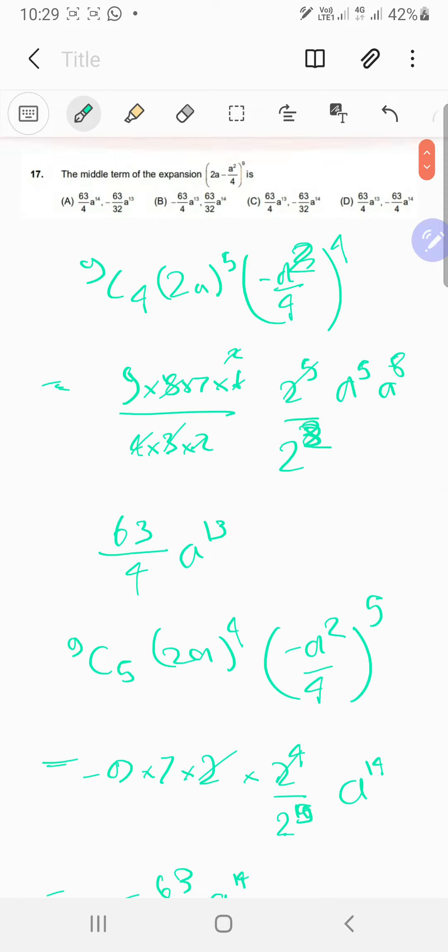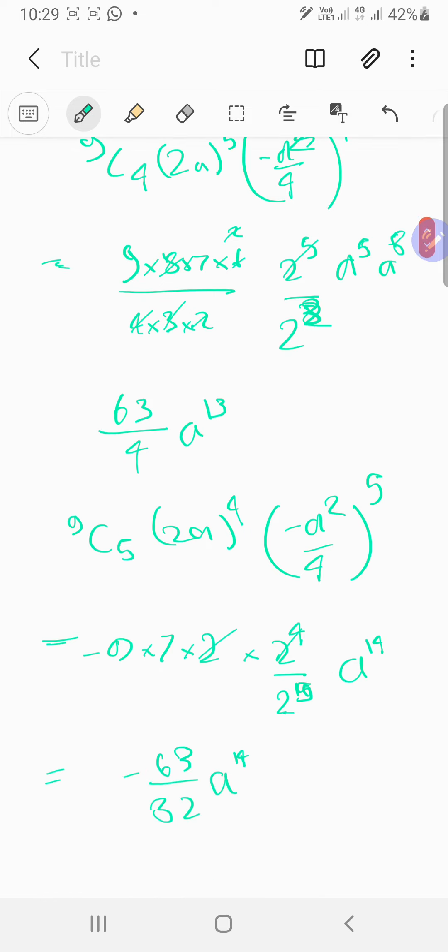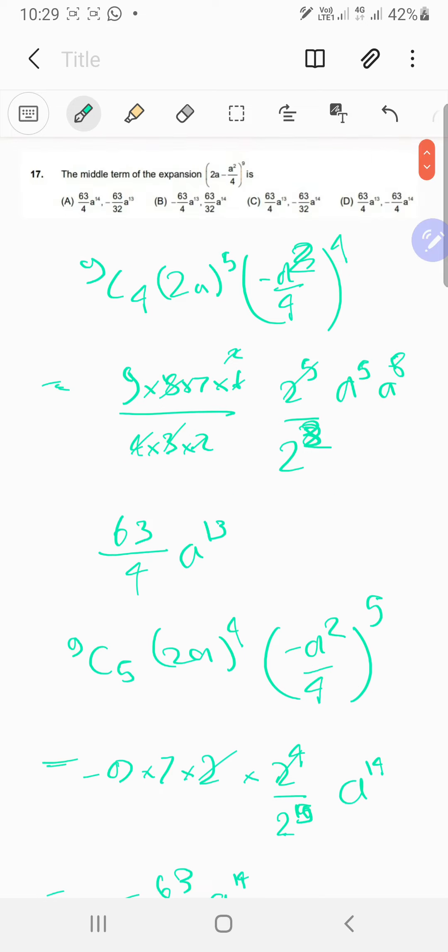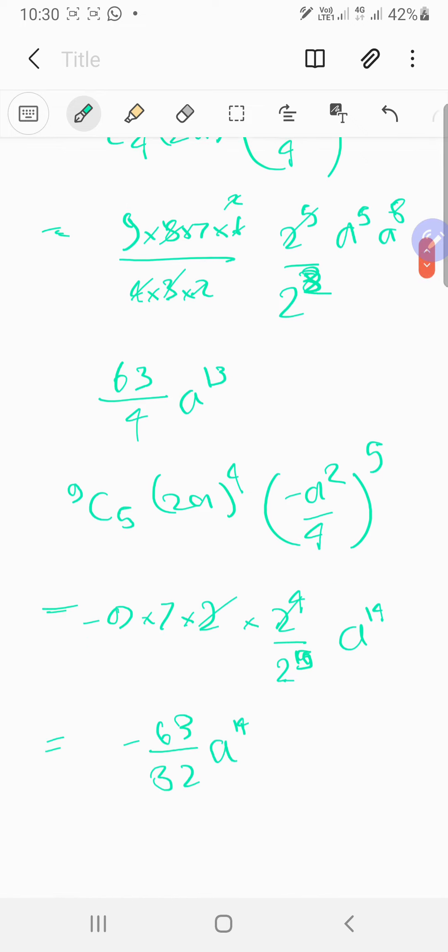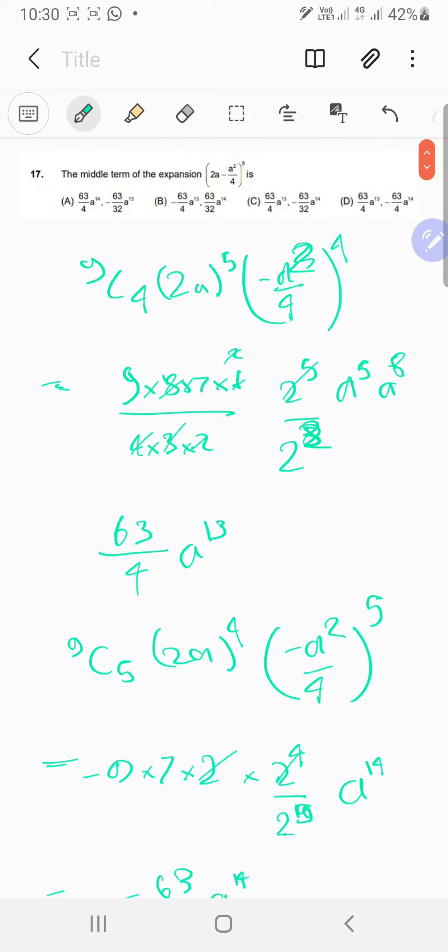So let's see if we have this in the options. 63 upon 4 a power 13, and negative 63 upon 32 a power 14. That's option C, and we are done. Okay, cool. I will see you in the next video.